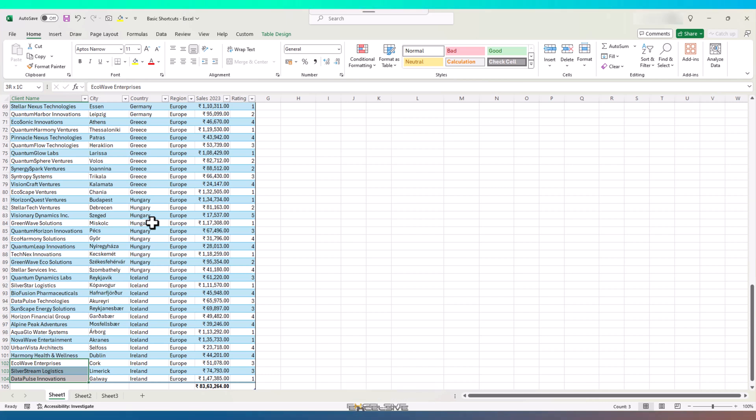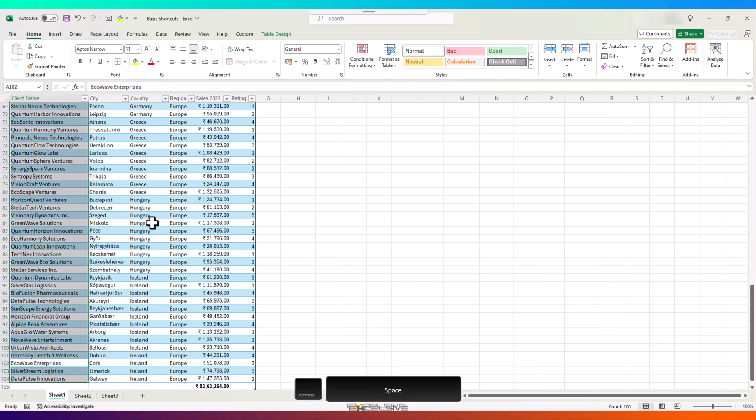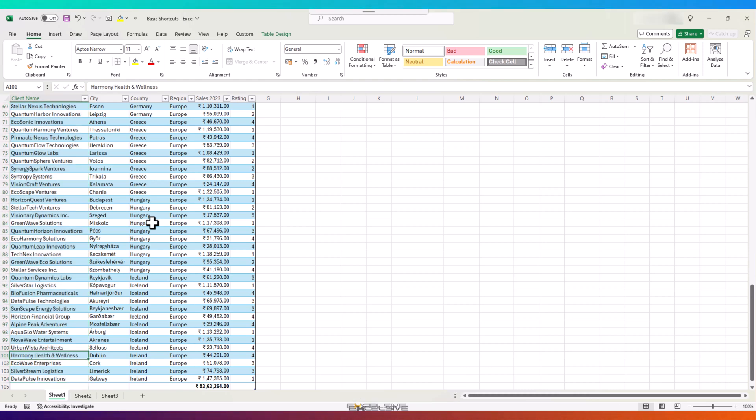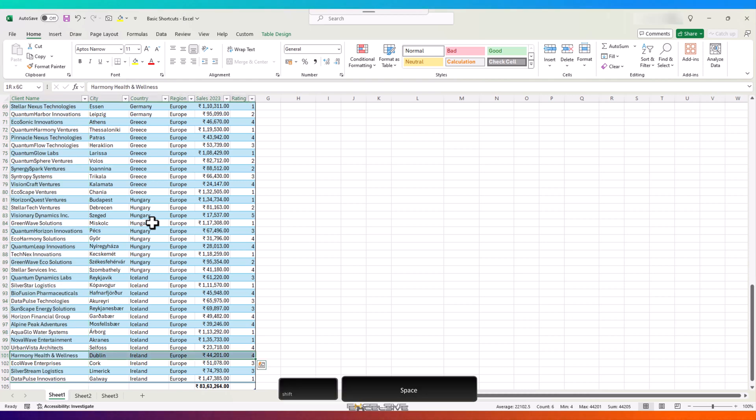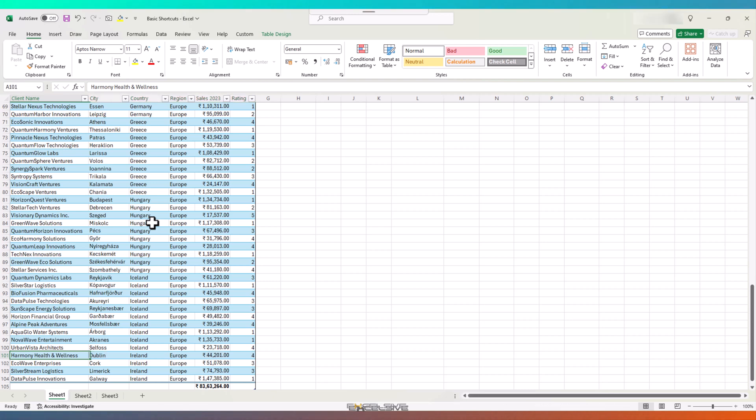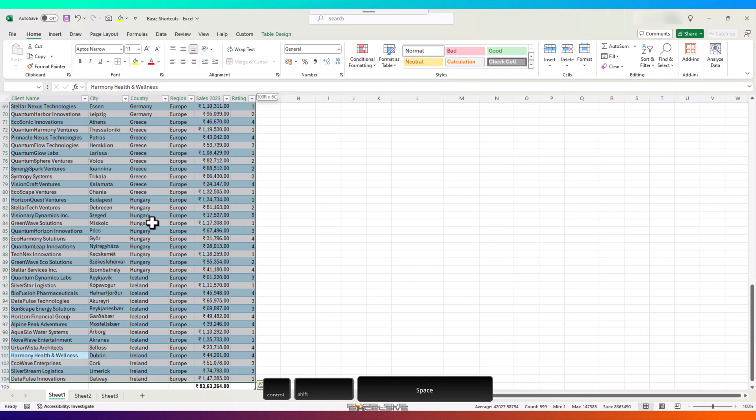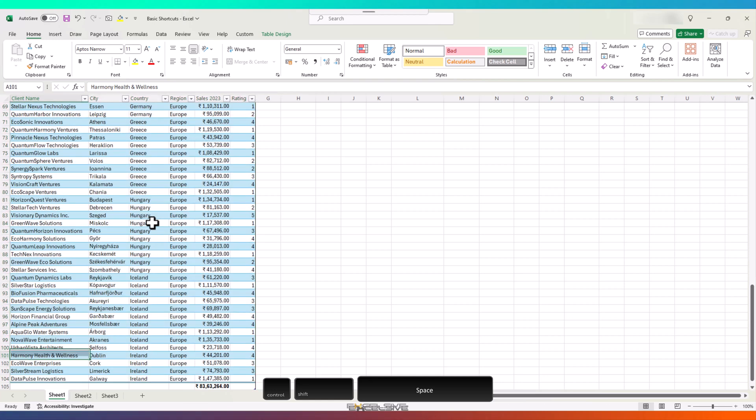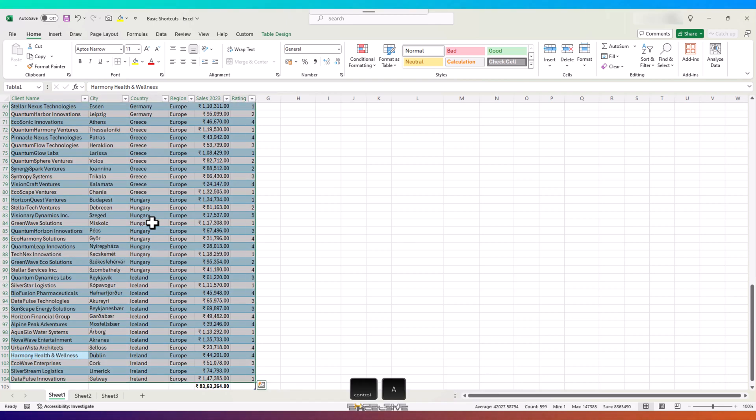However, to select the whole column, irrespective of where you are, press Ctrl and Spacebar, and it selects the whole column. To select the row, press Shift and Spacebar. And if you wish to select the whole table, press Ctrl, Shift and Spacebar. However, while within a table, Ctrl and A will do the same trick.